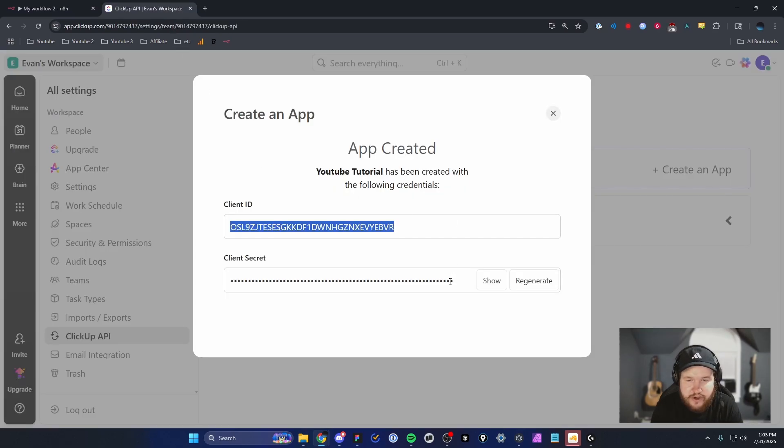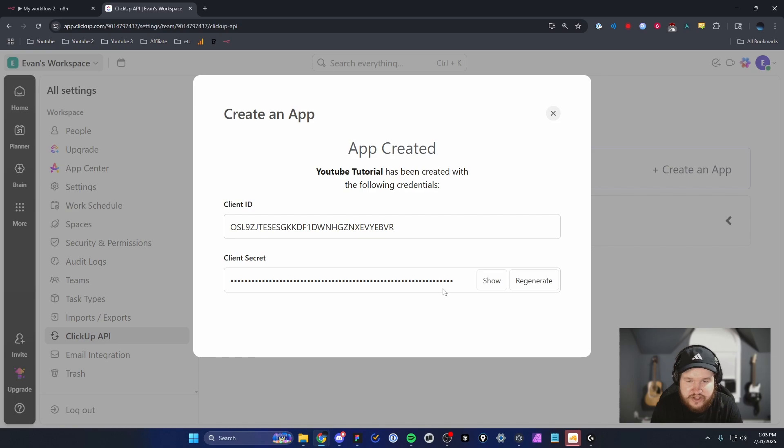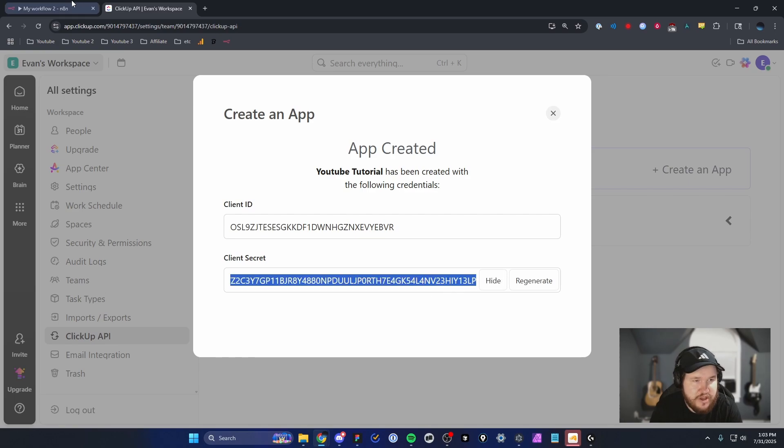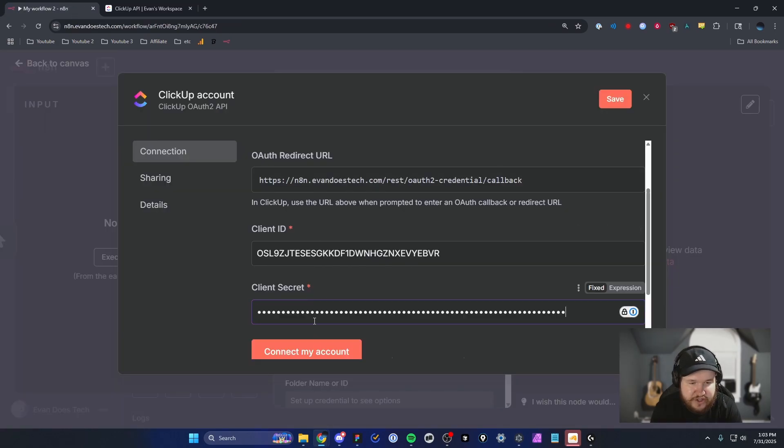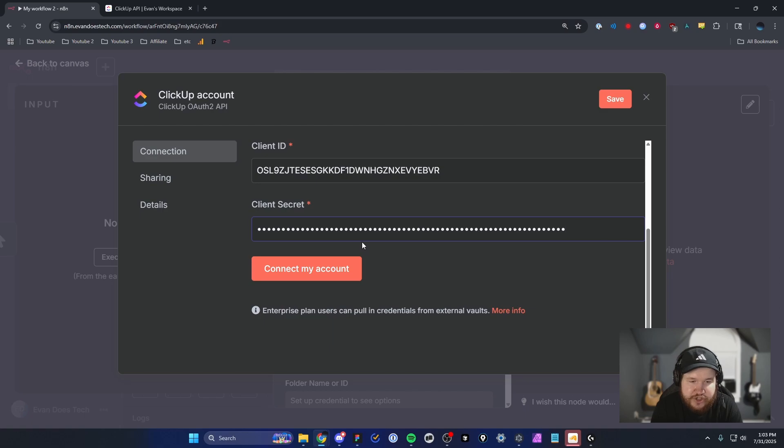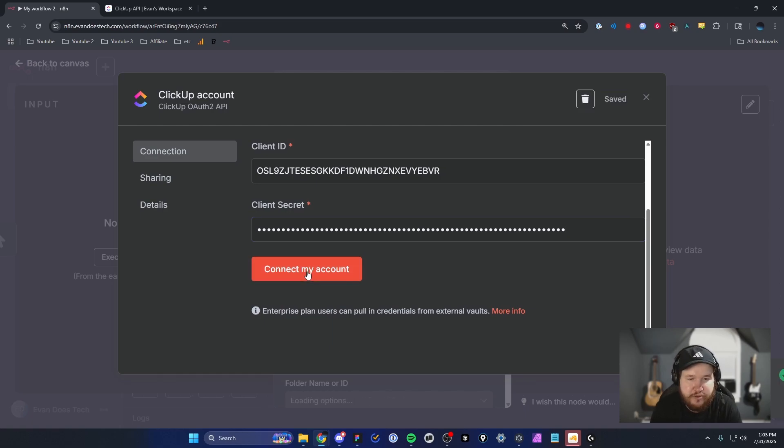We're also going to copy this client secret as well by clicking on Show, copying it, and pasting it into the client secret field. Now we can go ahead and click on Connect to My Account.